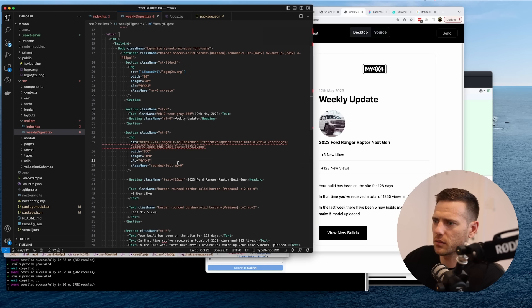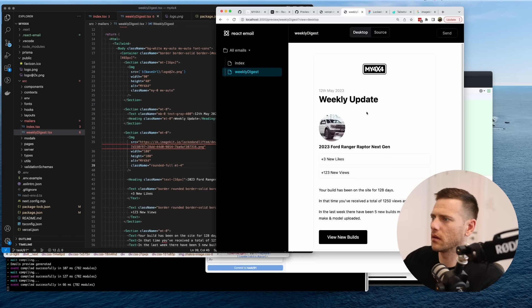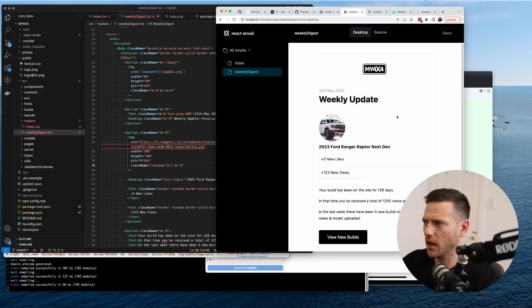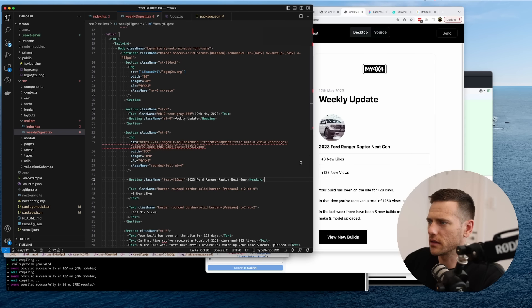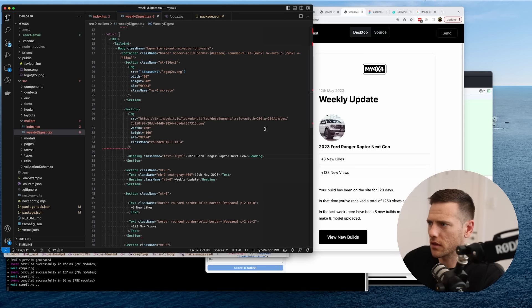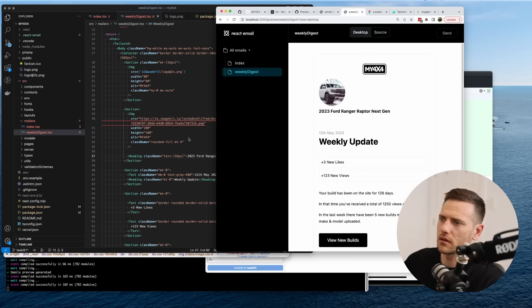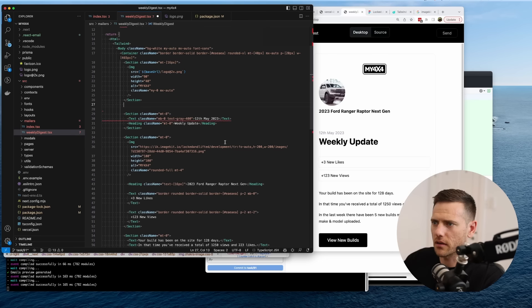We don't want margin-x auto on the image, so we remove that. Let's add a little margin-top of four. The positioning isn't 100% right — the image probably needs to live in its own section. I'll get some feedback from the designer on that. But overall it's looking pretty cool.